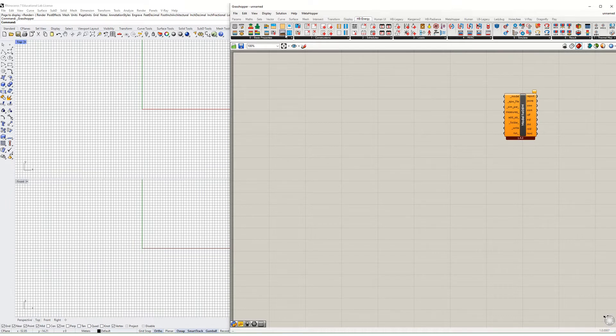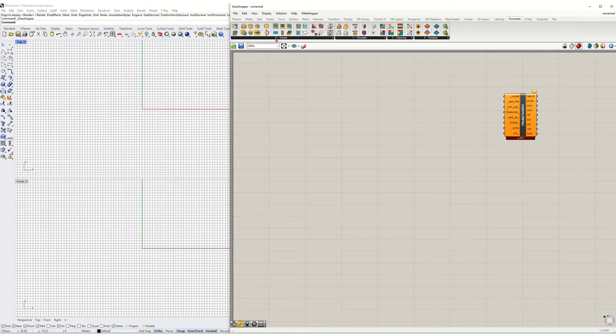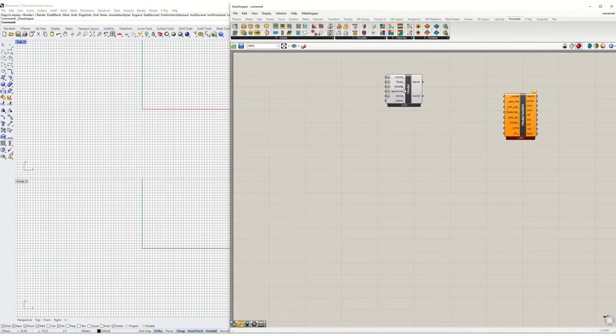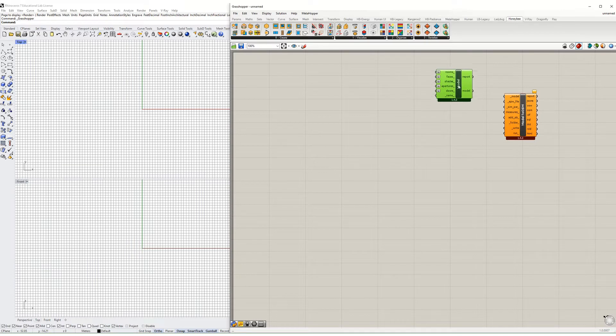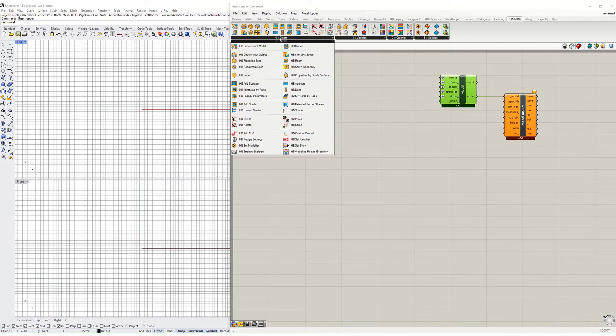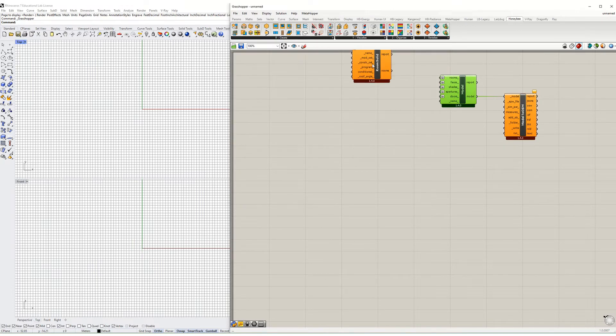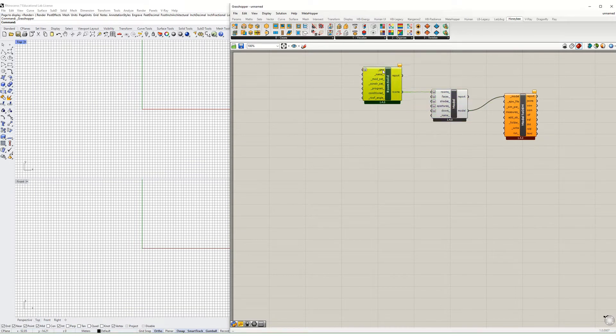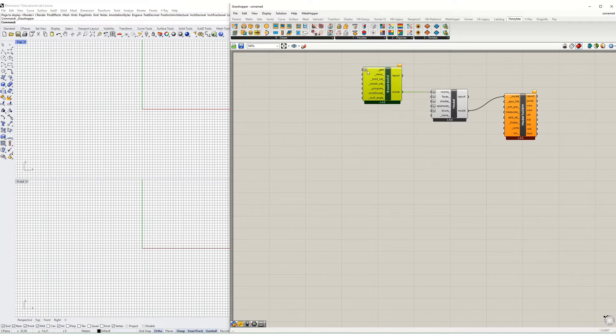The first input it needs is a model. To make that model I'm going to go over to Honeybee and grab this component HB model. The first thing I do is just plug that right in there. Now in turn this component needs a whole bunch of things including rooms. To generate a room I'm going to go over to Honeybee, HB room from solid, drop that on the canvas, connect the room.